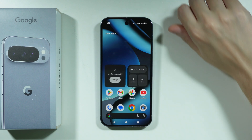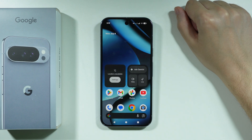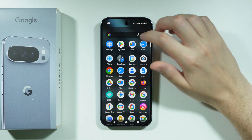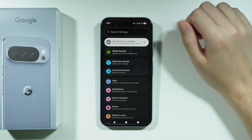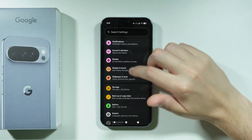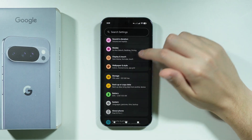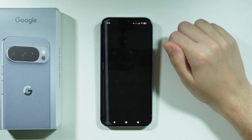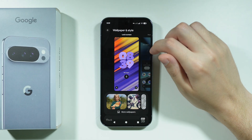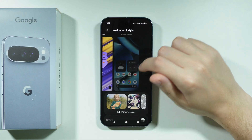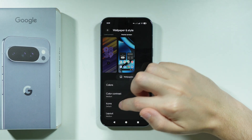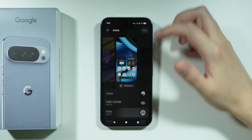If you want to change up icons on Google Pixel 10 Pro, first we need to open Settings. In Settings, scroll down a little bit and go to Wallpaper and Style. Now switch to the Home Screen and scroll down to find Icons.